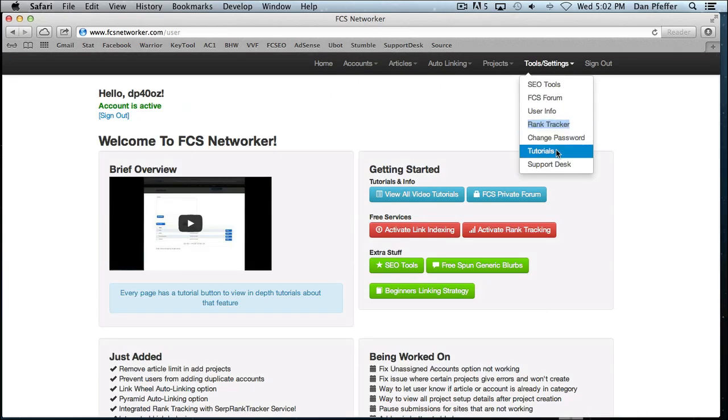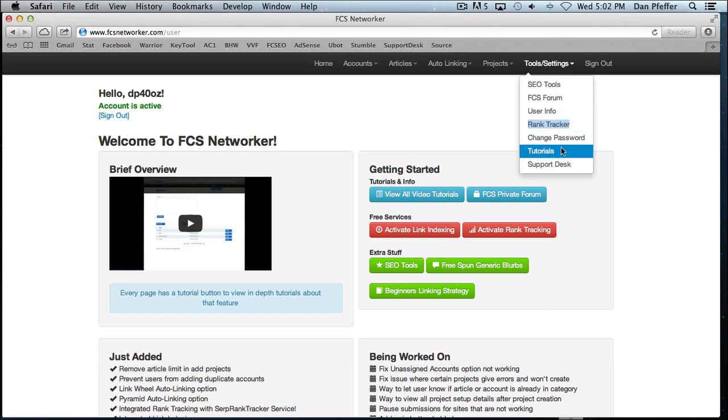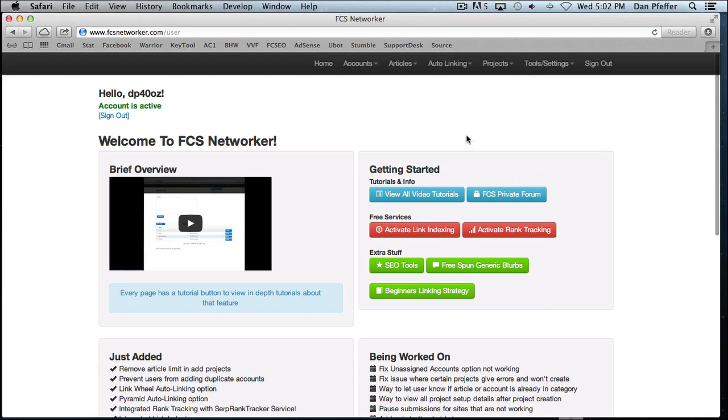This is our videos tutorial page. This just has the videos. It doesn't have the documentation that each individual page has. And then there's our support desk link.